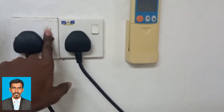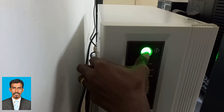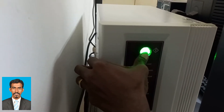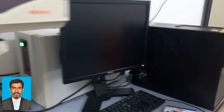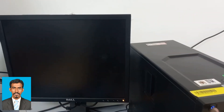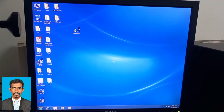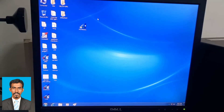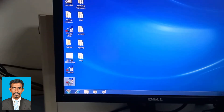First, turn on the main supply and then turn on the machine by holding it for 2 seconds. Then turn on the PC and wait for the machine to warm up. Once the computer is on, click on this software.